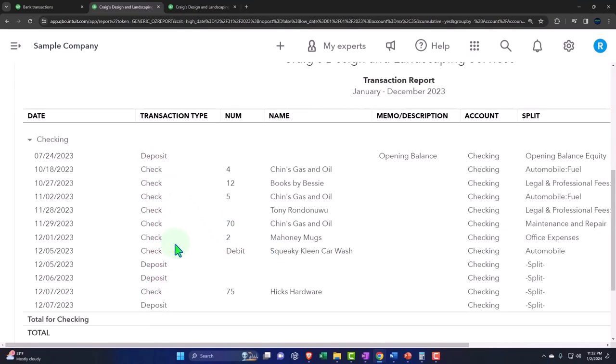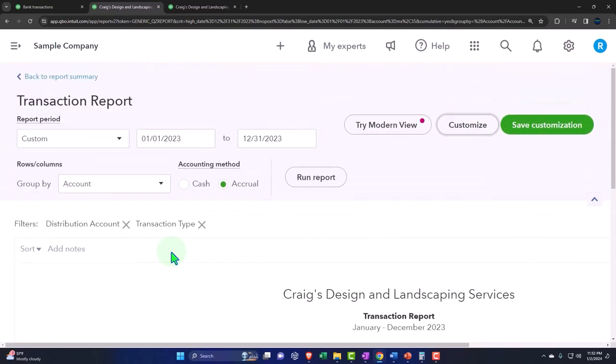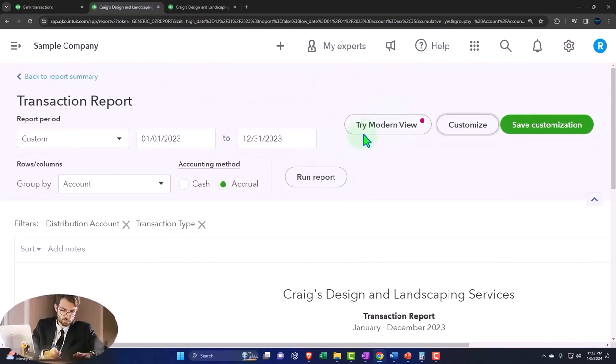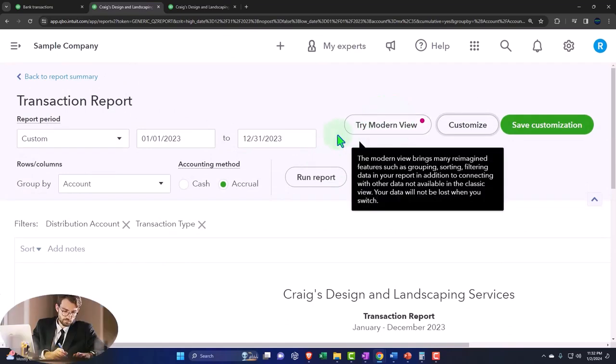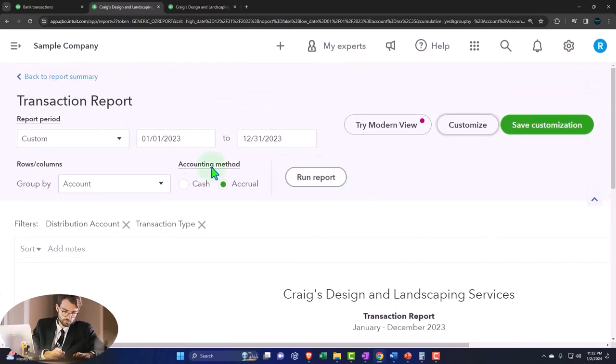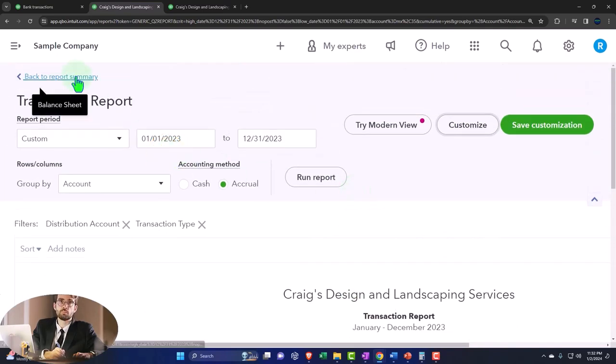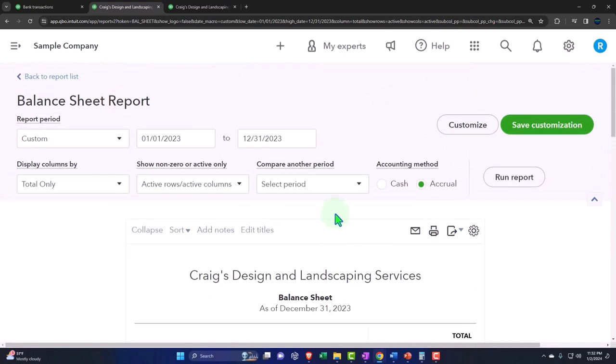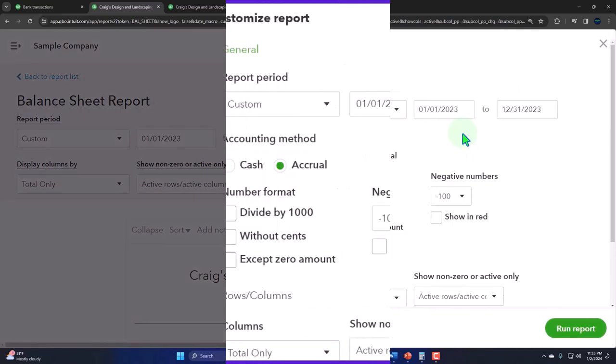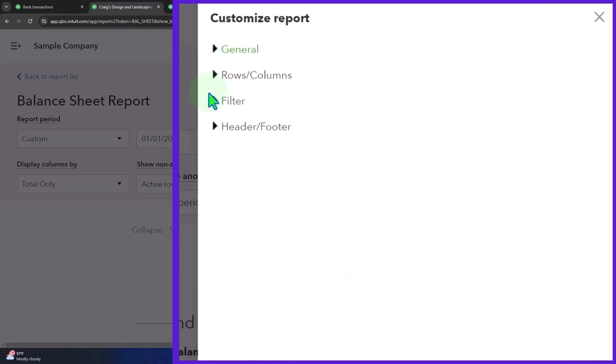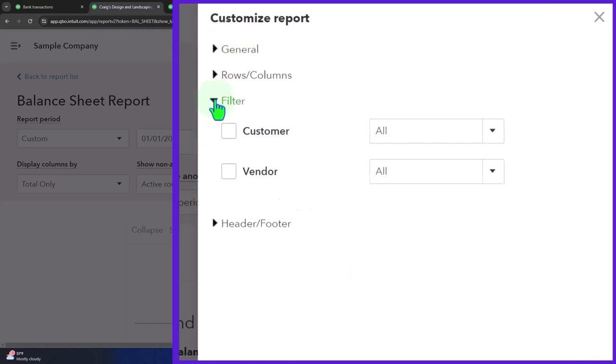It's still up in the air as to whether QuickBooks is going to run with the modern view, which I think they probably will because it does look kind of nice and works pretty well. But they still have the classic view on some of the reports including the balance sheet report. Once they finalize it, we'll update the course again. They're A/B testing that particular feature right now.